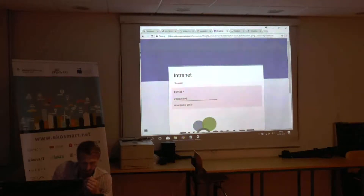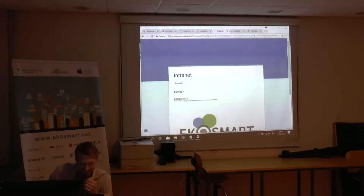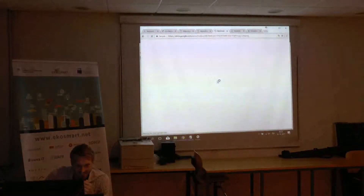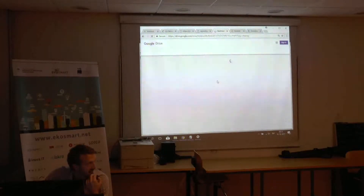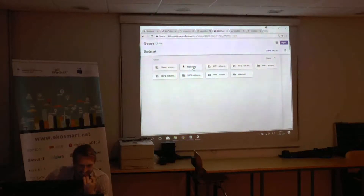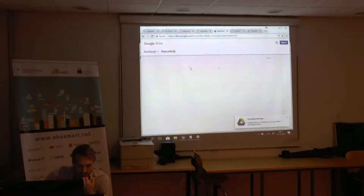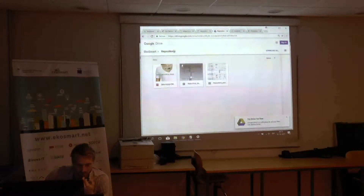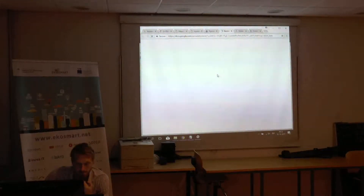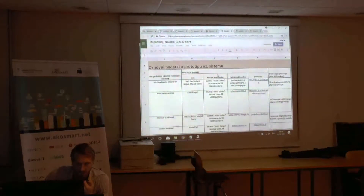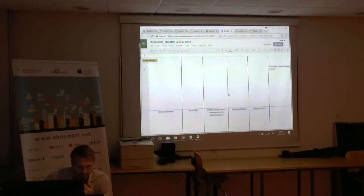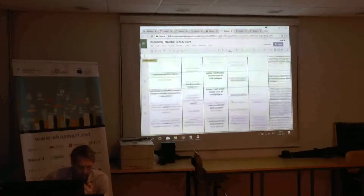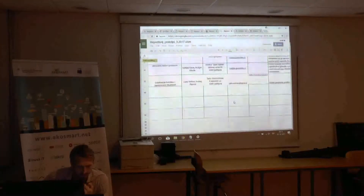I guess you all know the password — well, you know it now. It's high security. So under repositories you have two Excel files: domains and prototypes. We will just go quickly through. It's not the best resolution, but still. I don't think they are all here yet — we were not able to integrate everything, but there are some.